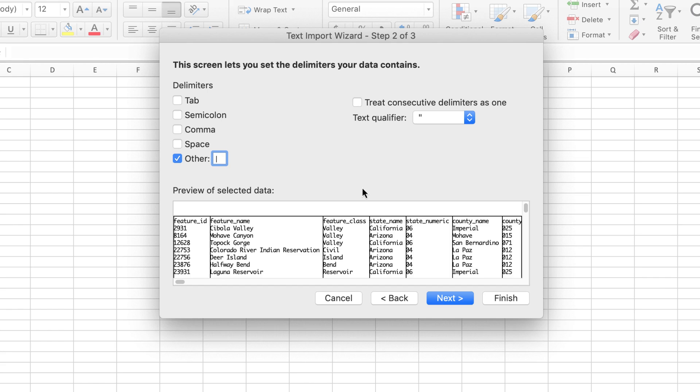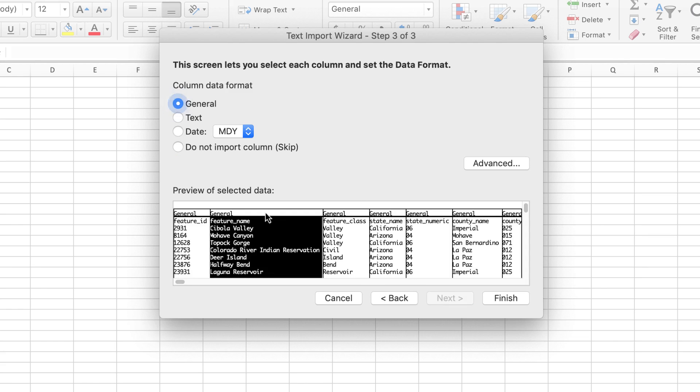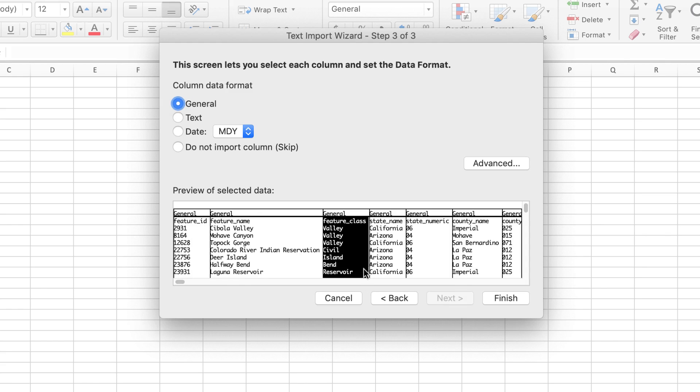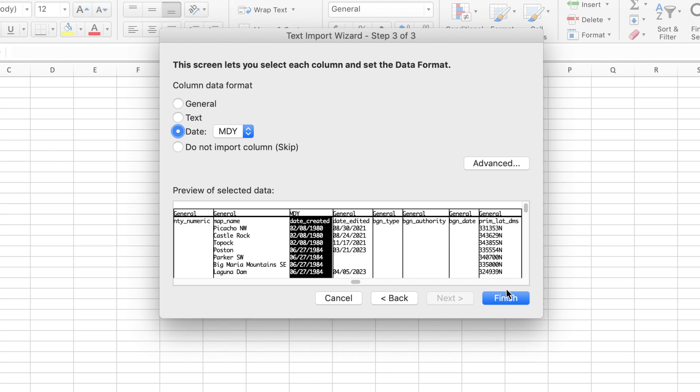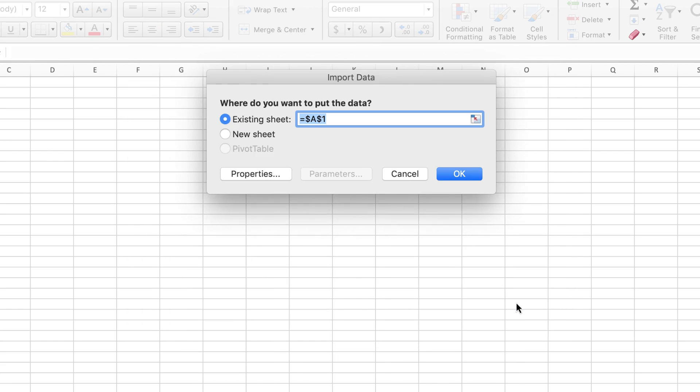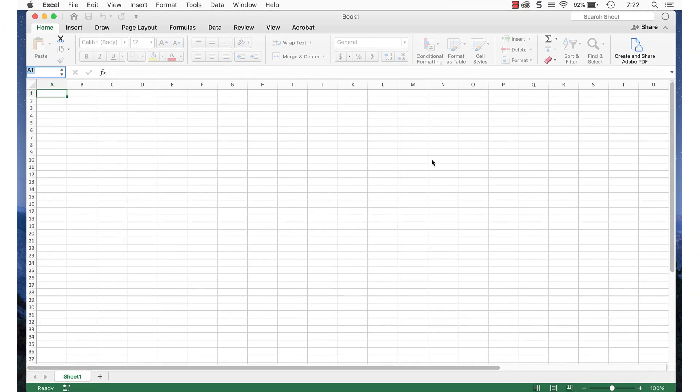Click the Next button and you'll see this window. This lets you set the data format for each column. You can also skip columns if you want. I usually ignore this step and click Finish. Excel will ask you where you want to put the data. I'll choose Existing Sheet. It will take a few seconds to process.